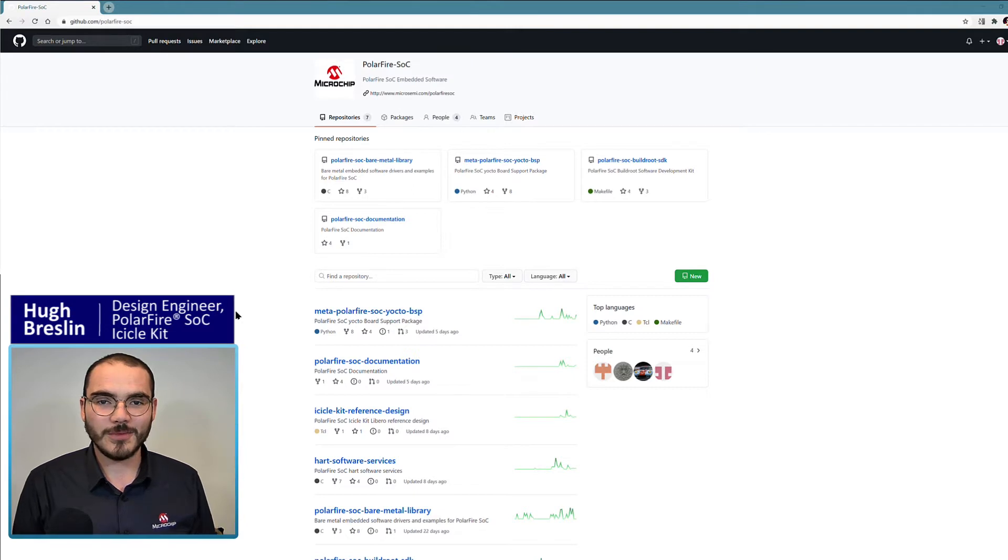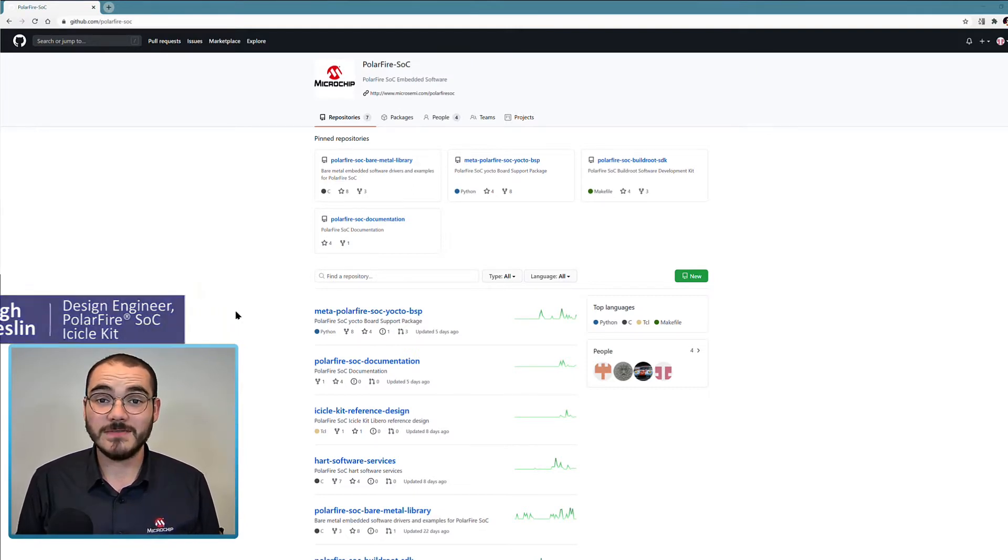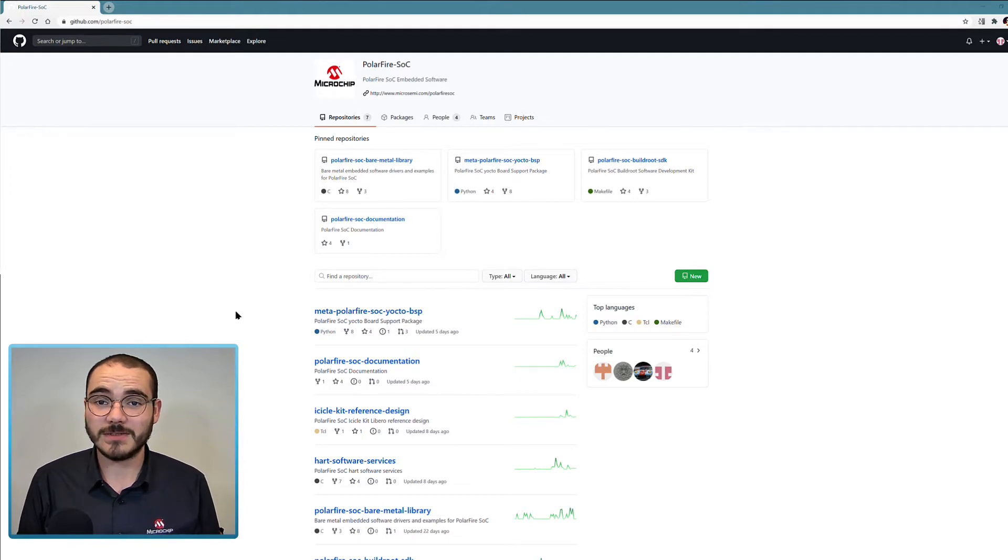Hi, I'm Hugh Braslin with Microchip's FPGA Business Unit. In this video we're going to have a look at the PolarFire SoC GitHub.